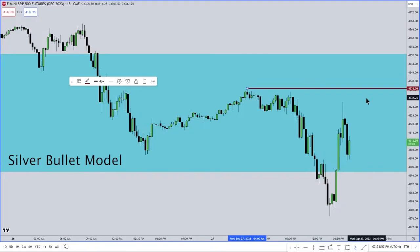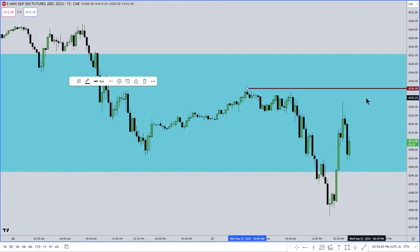I gave you a silver bullet model between 10 o'clock in the morning and 11 o'clock in the morning, New York local time. That makes it so easy. When you're going to be trading before that, you didn't know what the hell you were doing.